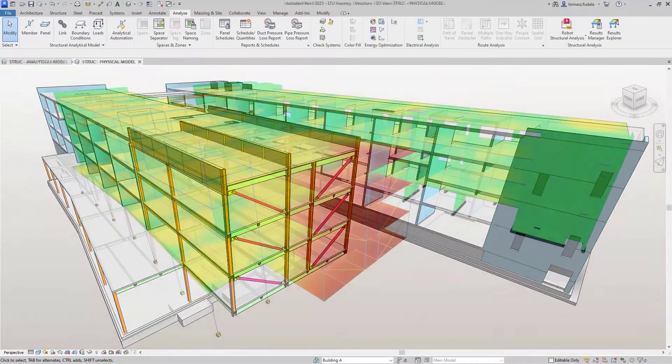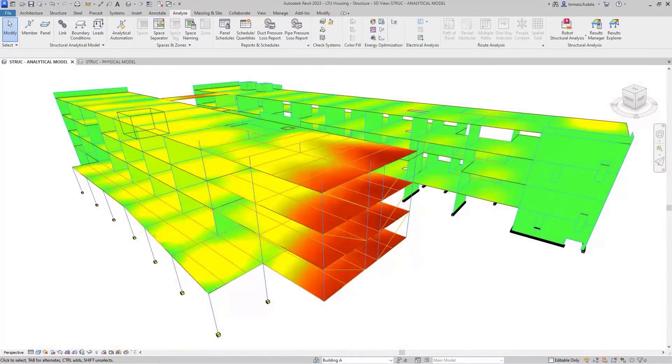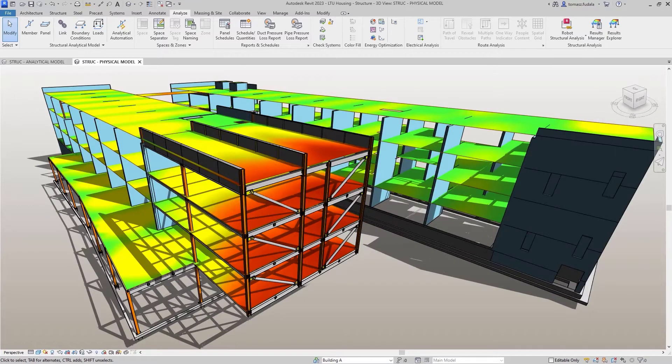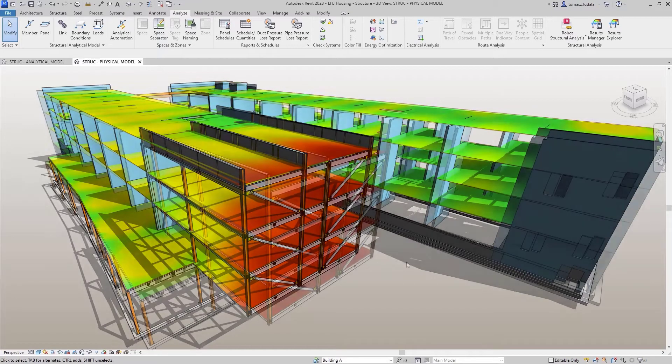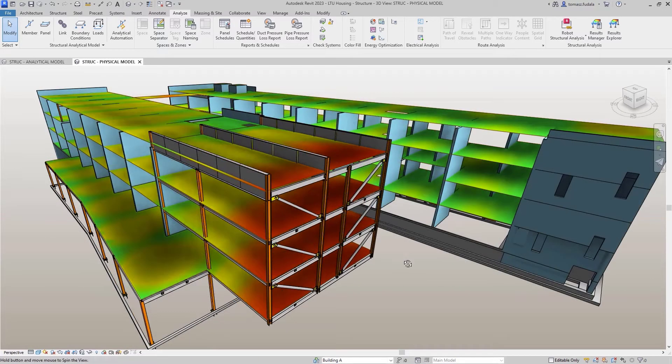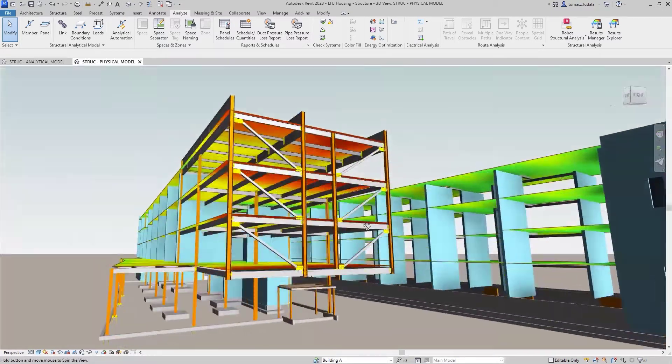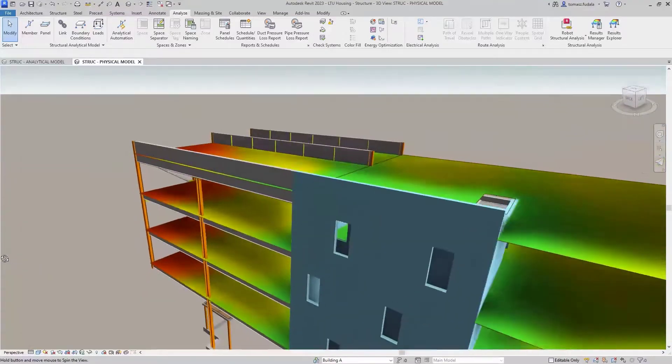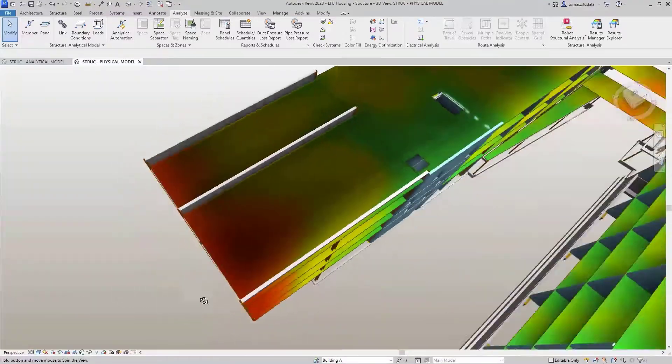The development of a structural analytical model is an essential step in a structural engineer's BIM process. This model is often used in collaborative workflows across engineering teams.